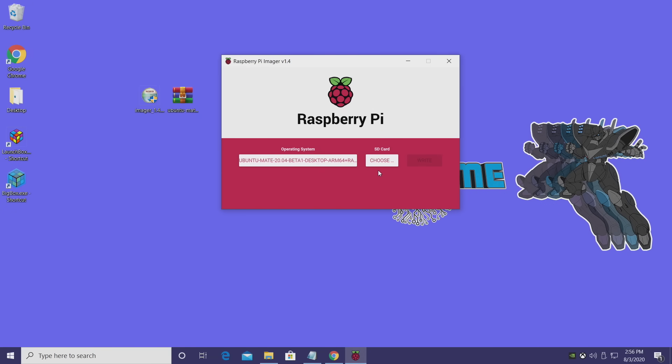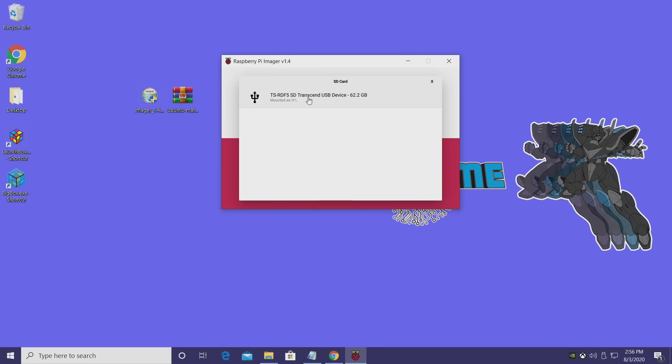Next thing we need to do is choose our SD card. As you can see here, it's a 64 GB card. When you're doing this, just double-check and make sure you're flashing to the correct drive.